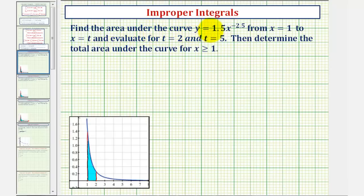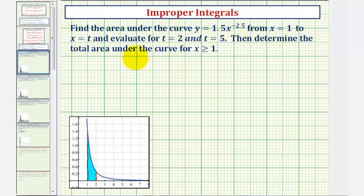We want to find the area under the curve y equals 1.5x to the power of negative 2.5, graphed here in blue, from x equals one to x equals t. We'll evaluate for t equals two and t equals five, then determine the total area under the curve for x greater than or equal to positive one.